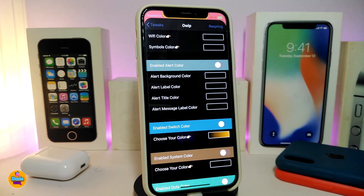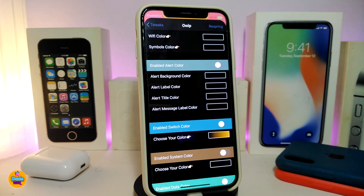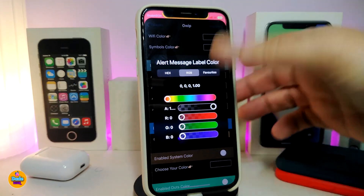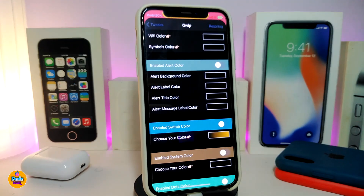The other section will be for the alert color — go ahead and toggle that section. This will allow you to colorize the alert background color, the alert label, the alert title, and also the alert message label color. You can choose those by tapping on the color picker to select your favorite color.